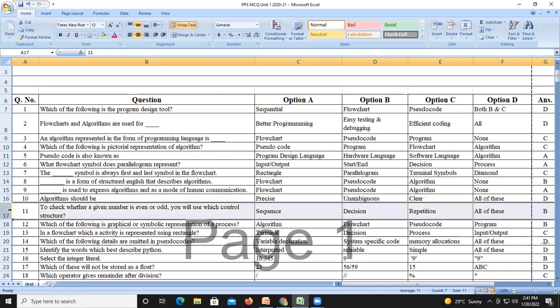Question number eleven: to check whether a given number is even or odd, which control structure will you use? We need a condition — if the number modulus 2 equals 0 then the number is even, else it is odd. Since we are using an if condition, this is a decision control statement, so answer B, decision, is correct.